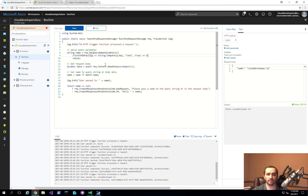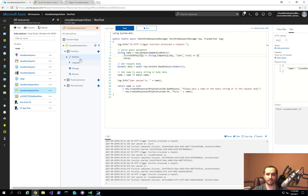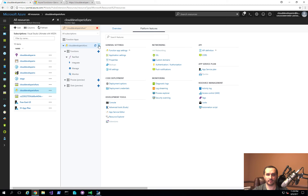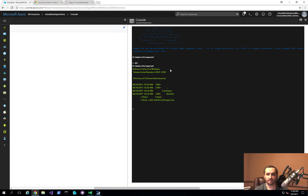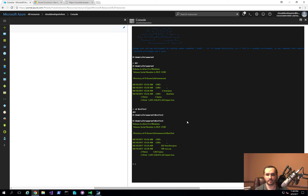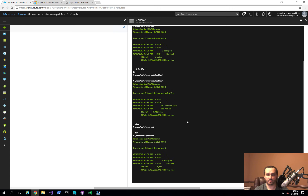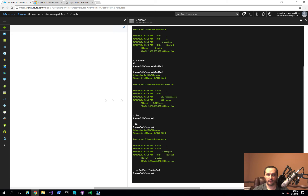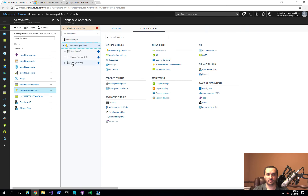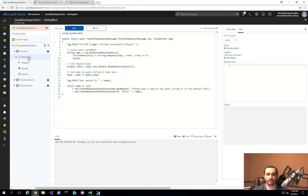One thing you might want to do is rename your function. I didn't see an easy way to rename it directly in the UI, but in the console, you can see that every function gets its own folder. Going to the root folder, you can type rename and rename 'rest-test' to 'testing-rest'. Going back to the function list and hitting refresh, you'll see it switches to 'testing rest' — that's how simple it is to make a change, and the URL also updates to reflect the new name.